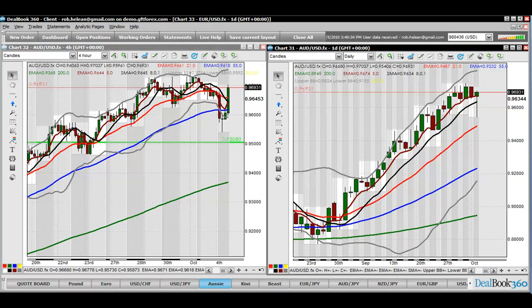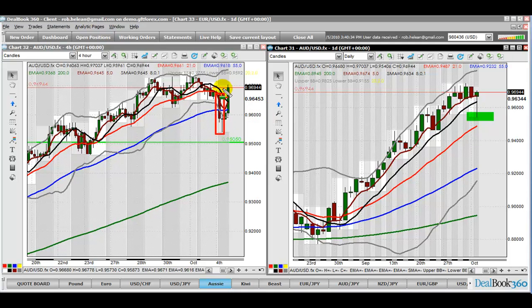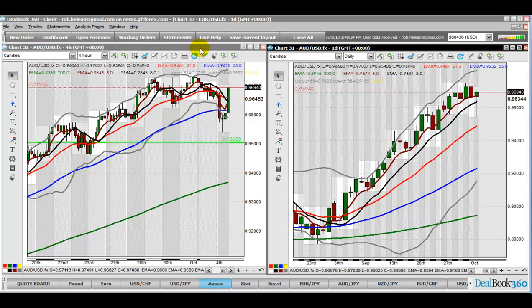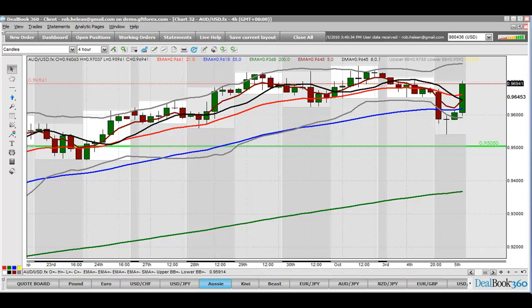Just to show you the Aussie dollar — we had a truckload of fundamental news come through yesterday, including the interest rate decision on the Aussie. They decided not to raise it and it caused a little bearishness, the red candle through here. And all that's done in the context of the USD is give a nice pullback and an opportunity for people to buy this pair again. And off we go. Looking on the 4-hour, I think this is where I'm going to base my trade plans for the day.